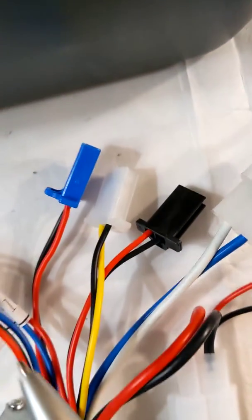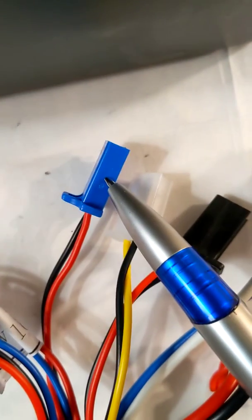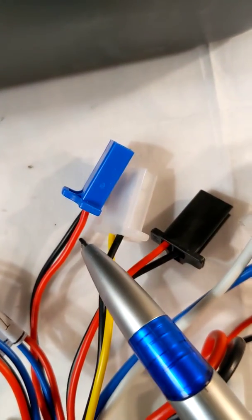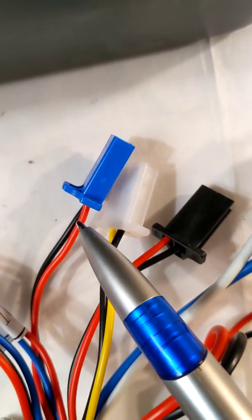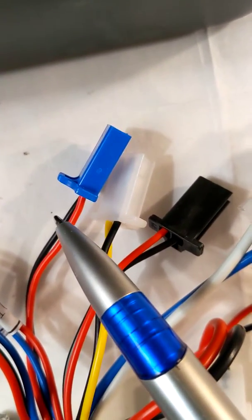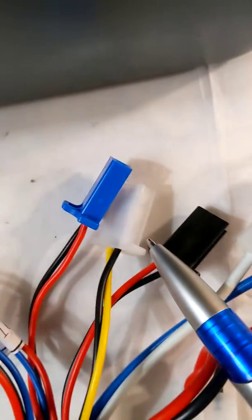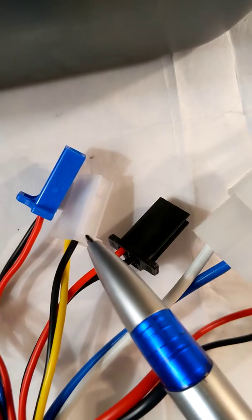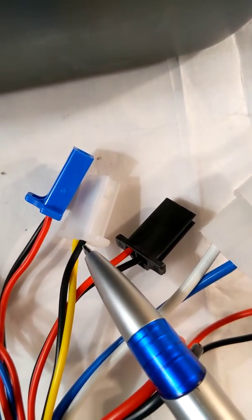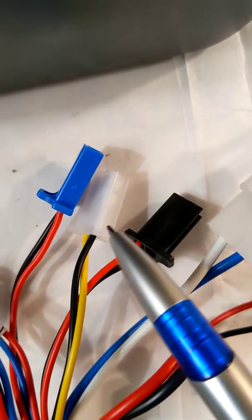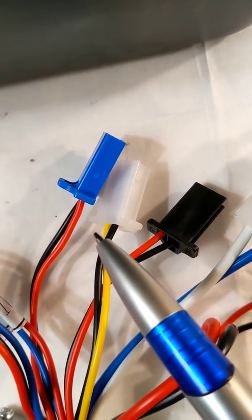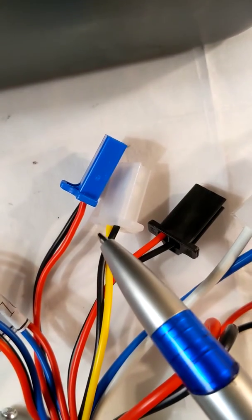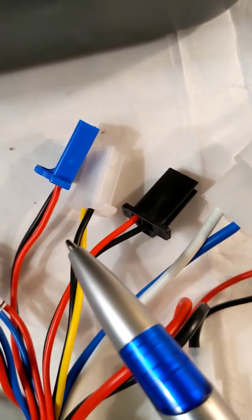The blue plug with red and black wires is for the brake light. The white plug with black and yellow wires is for the brake lever. When you connect it and press it, the motor will be released automatically.